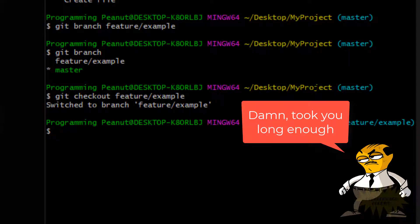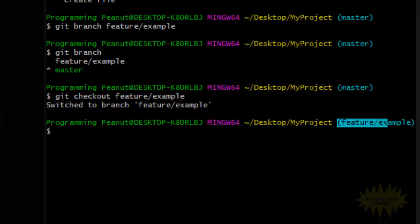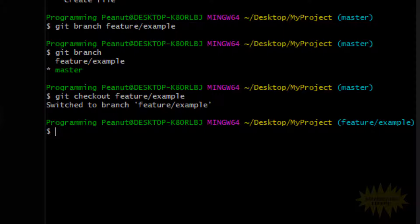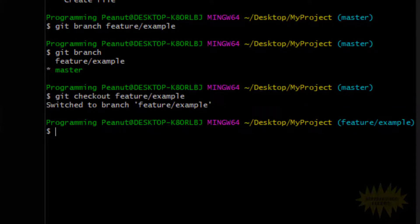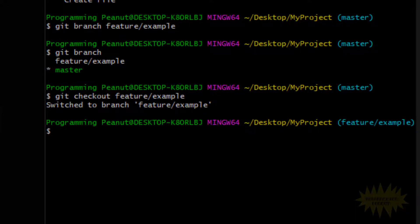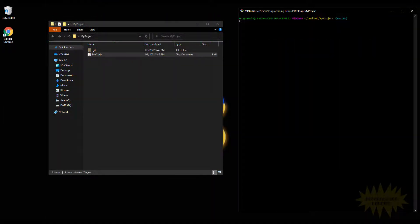To switch over to this new branch you simply do git checkout and then feature/example. Right here in parentheses this tells you what branch you're on. Previously I was on master, and now that I ran the git checkout command I'm on the feature/example branch.